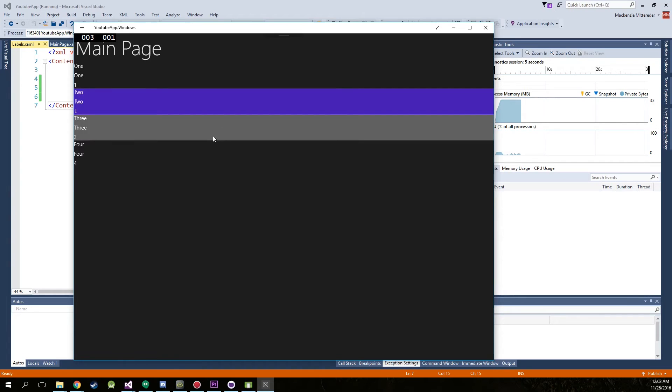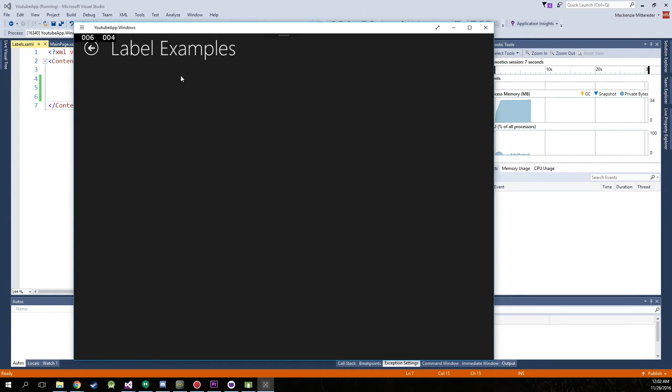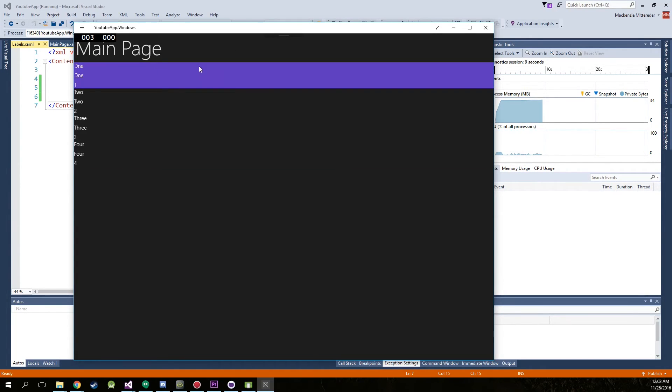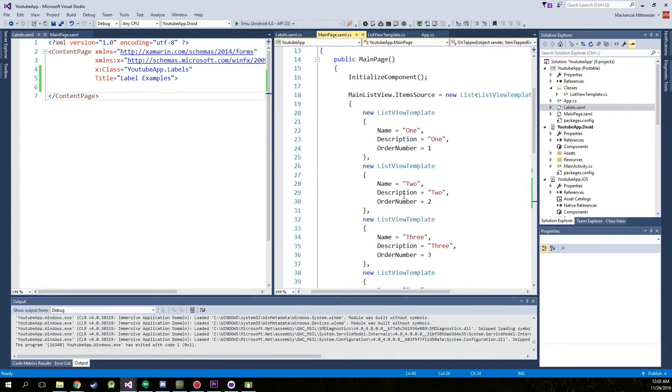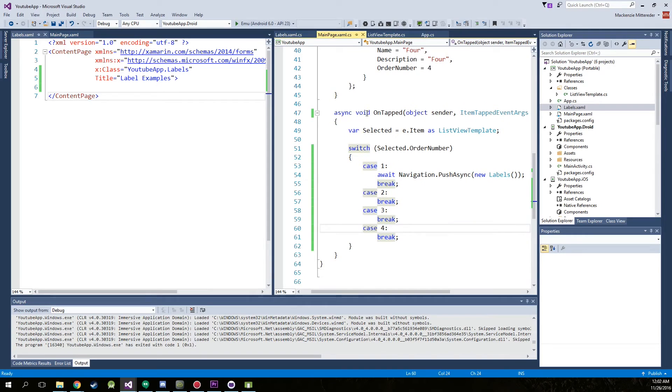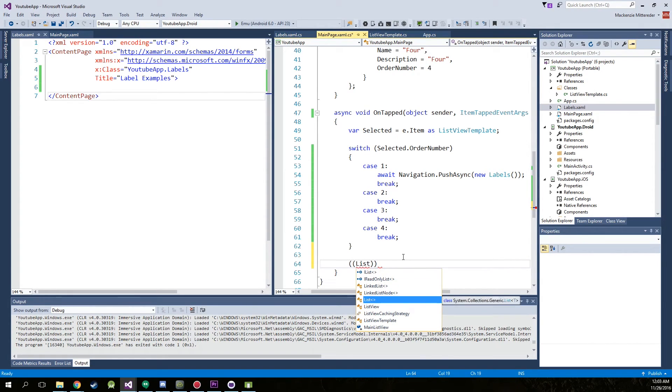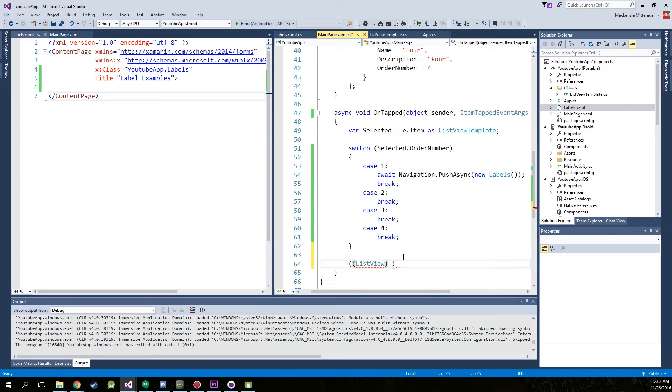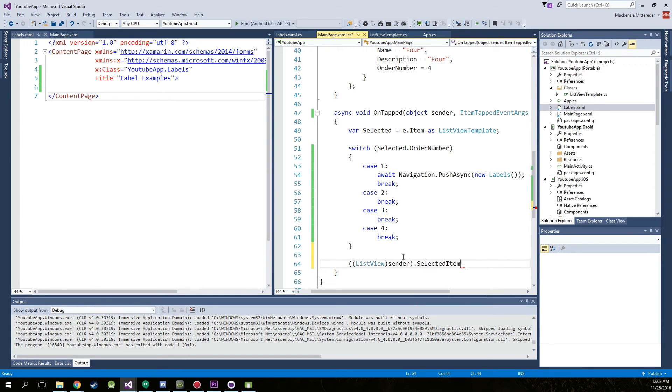And same thing. Two, three, four doesn't work. One, label examples. So to remove that glow, we're going to have to go into main page under on tapped. Now we're going to have to set the selected item as null. So we're going to have to cast list view, cast sender as a list view, dot selected item equals null. Now that should have fixed our problem.